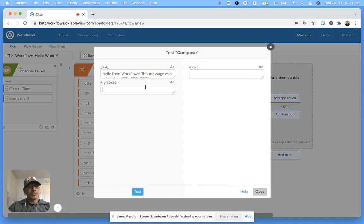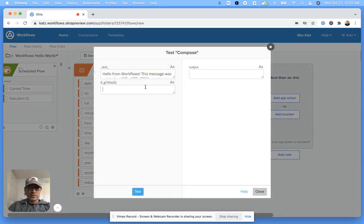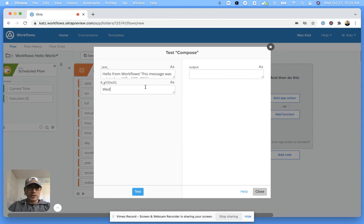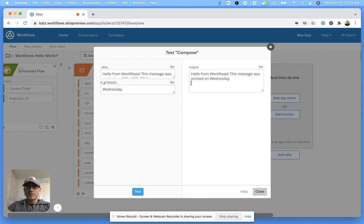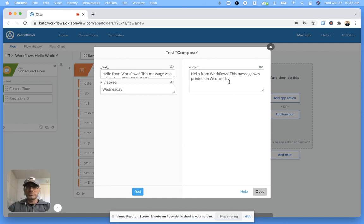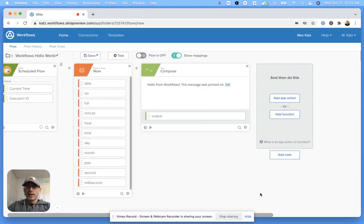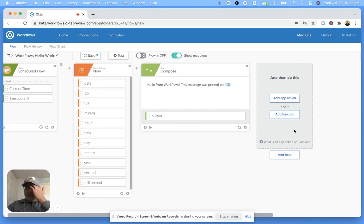All right, now we can also test this. We can just enter any sample time, for example this is Wednesday. Click test, and then we can see this message was printed on Wednesday. Of course, once it runs, we'll see the actual time.